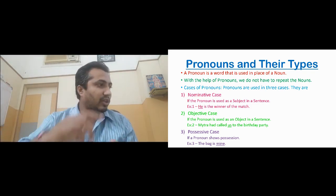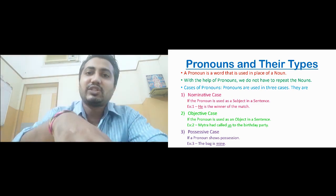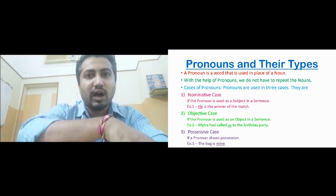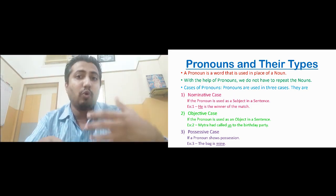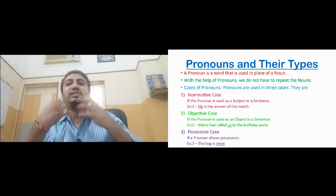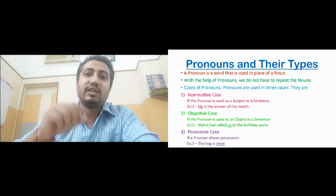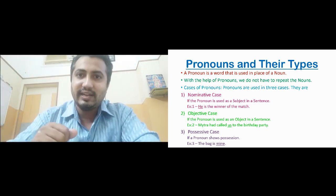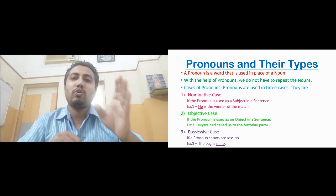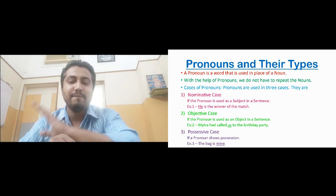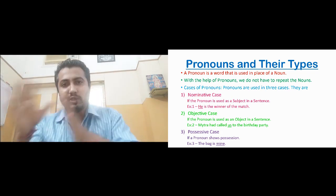Let us look at the example: 'Mitra had called us to the birthday party.' Here the subject is Mitra, because Mitra is doing the action of calling. But Mitra is calling whom? Us. So 'us' is the receiver of the action — the action is done on us, making 'us' the object of the sentence. Therefore, the pronoun 'us' is in objective case. To summarize: if the pronoun is doing the work of a subject, it is in subjective case; if it is doing the work of an object, it is in objective case.